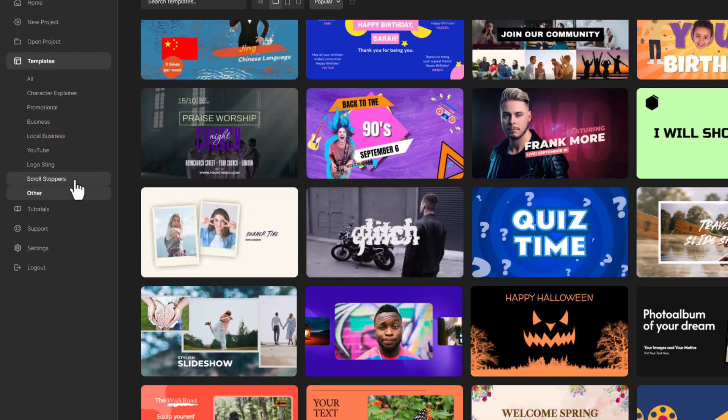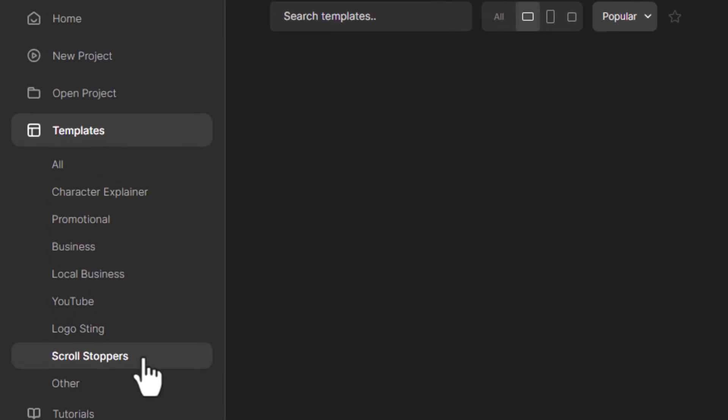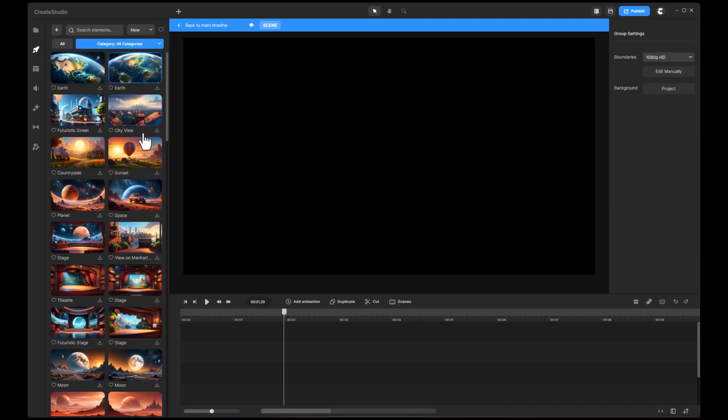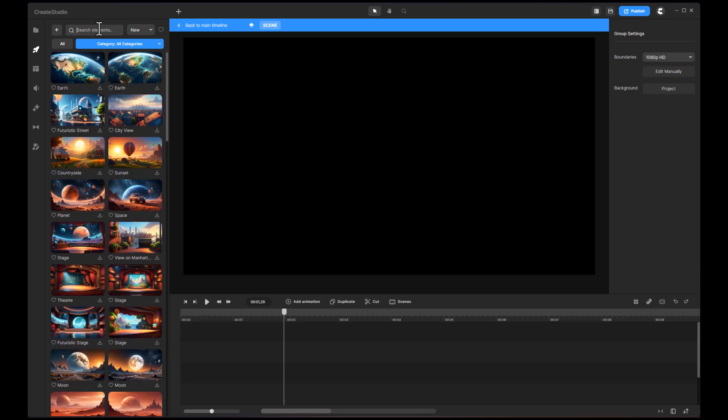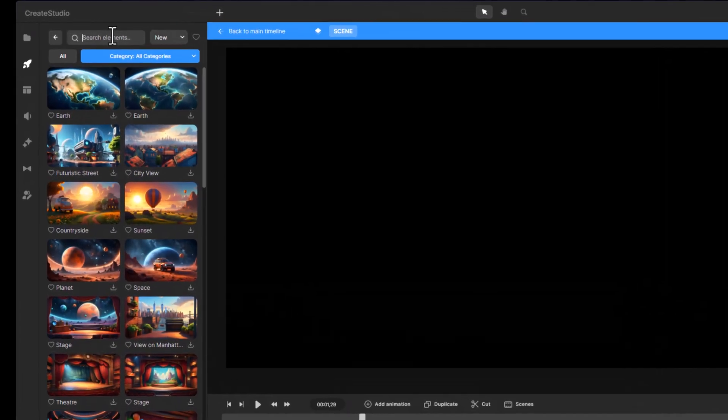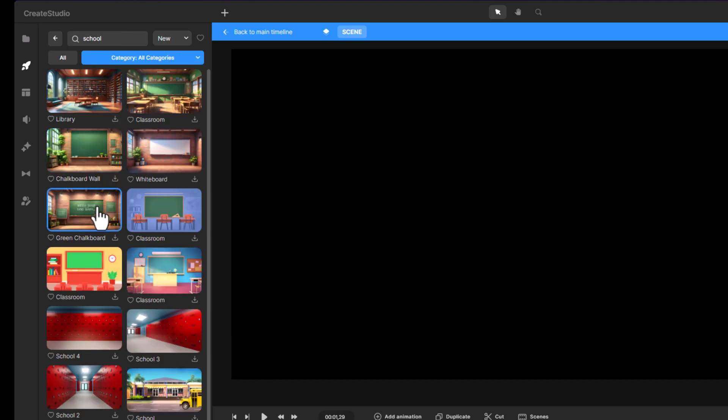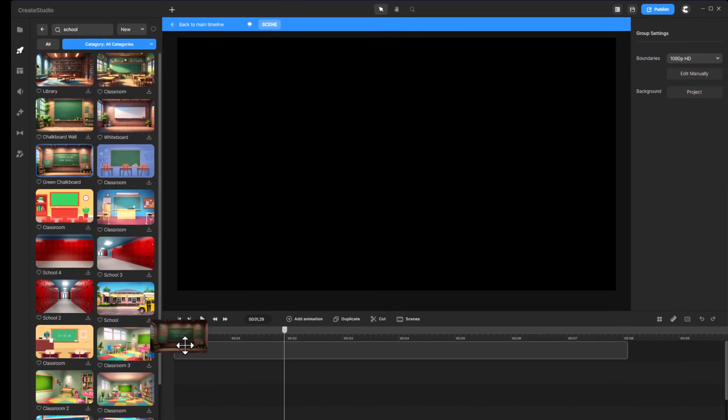Now, let's dive into creating custom content from scratch. First, click on new project and select a background that suits your content. For example, I want to create a video for kids, so I will search for a school background. Once you find the perfect background, download it and drag it into the editor timeline.